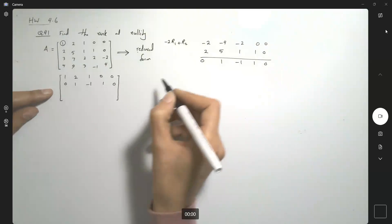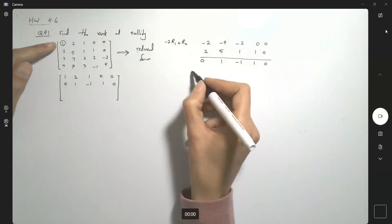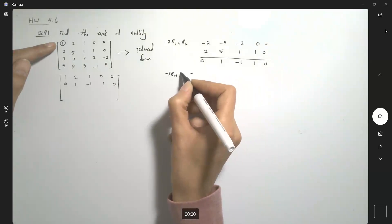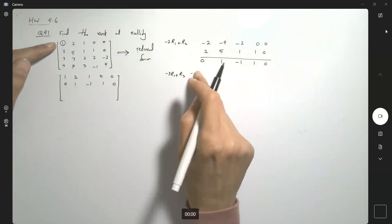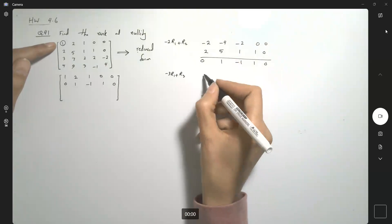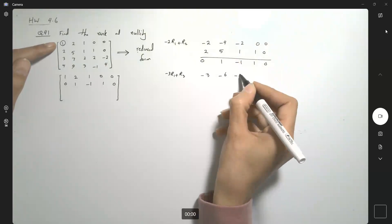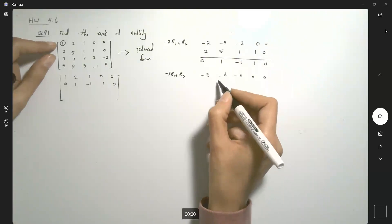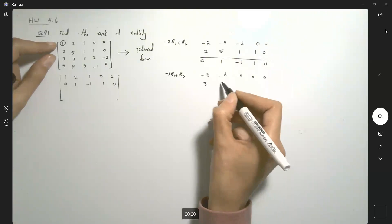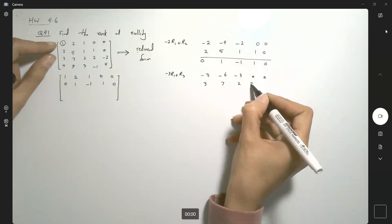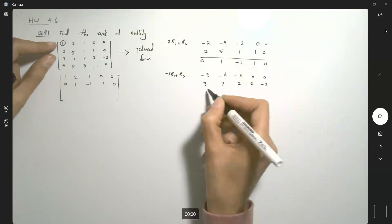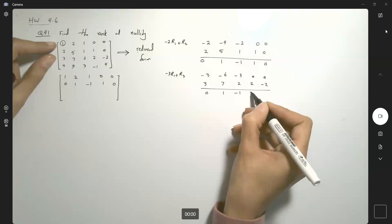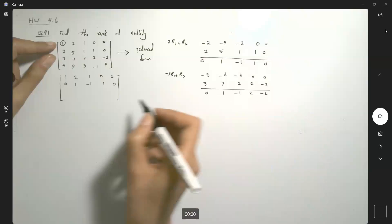And then I'm going to multiply the first row by negative 3 and add it to the third row. So here I have negative 3, negative 6, negative 2, 0, 0, add it to the third row which is 3, 7, 2, 2, negative 2. This becomes 0, 1, negative 1, 2, and negative 2.